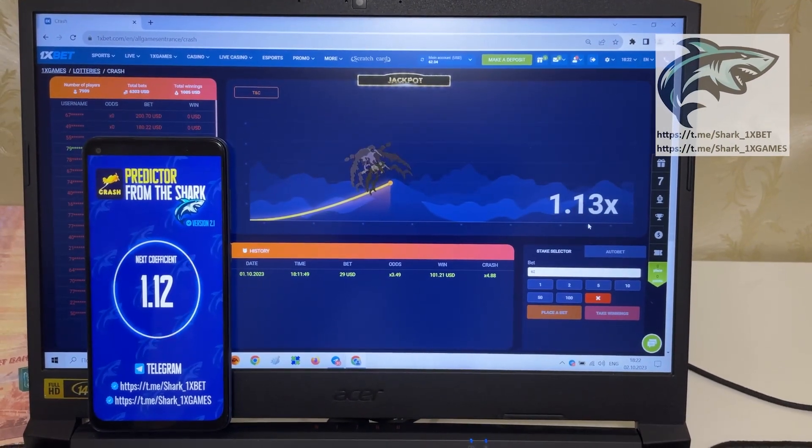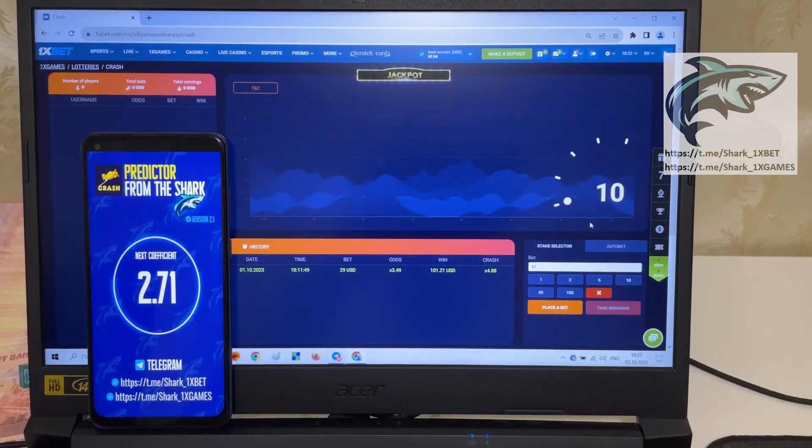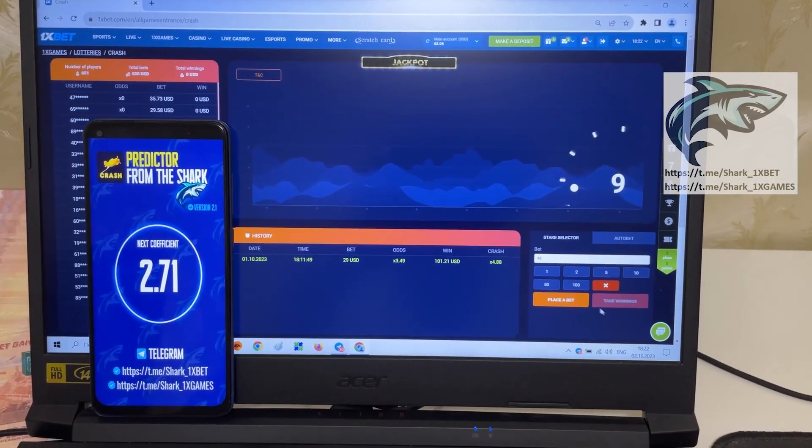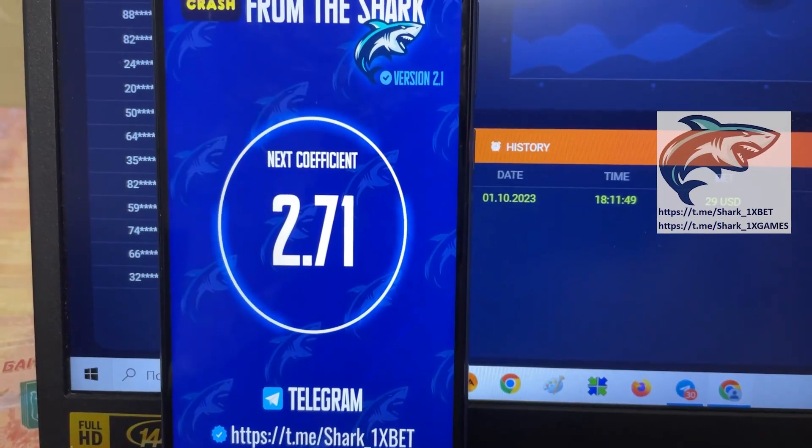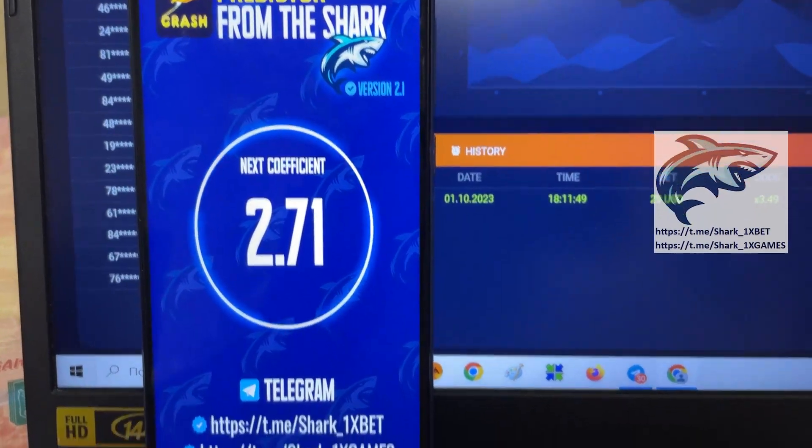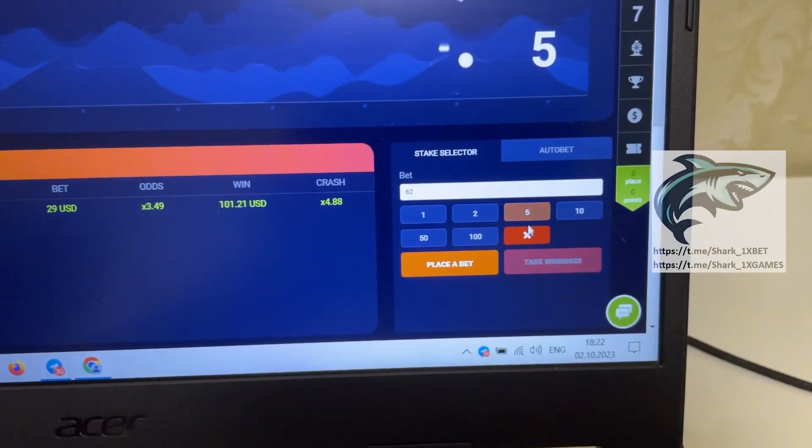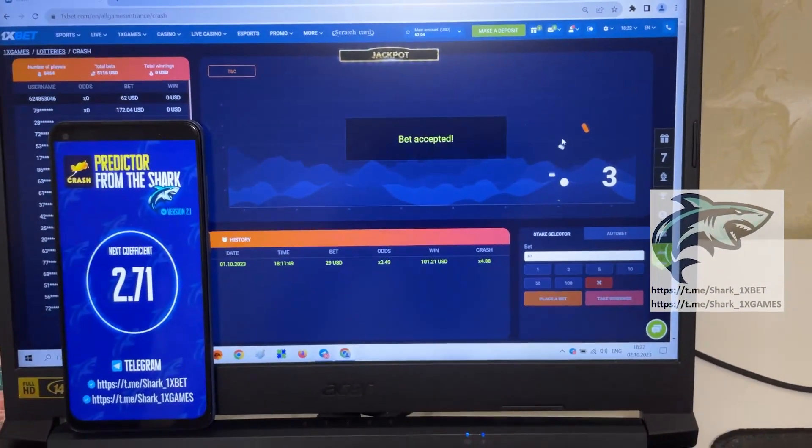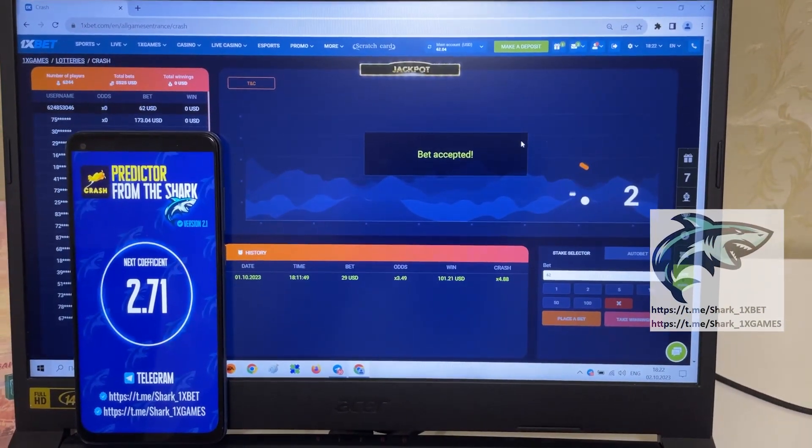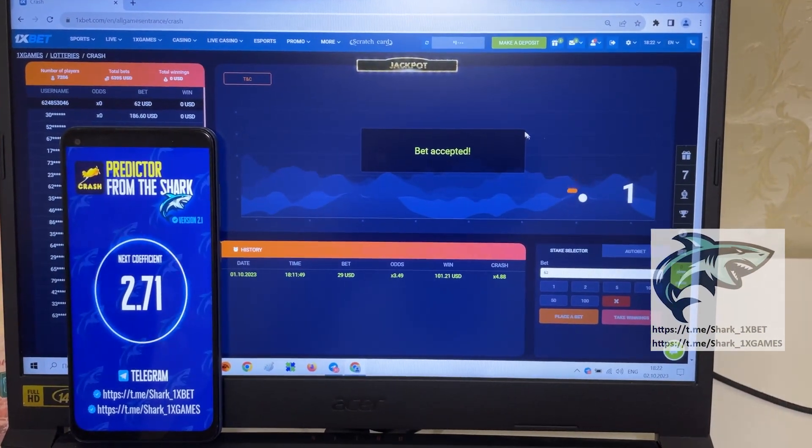Yes you see. Next coefficient is very big, 2.71, and I place a bet and show you how it's working, how I win money right now.